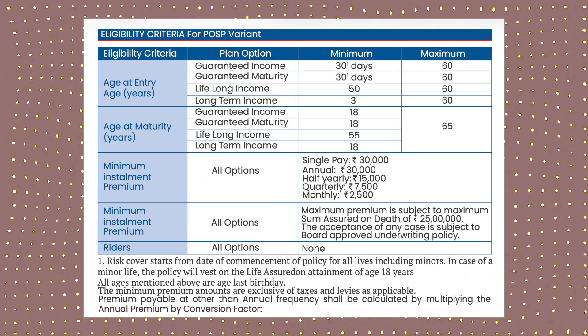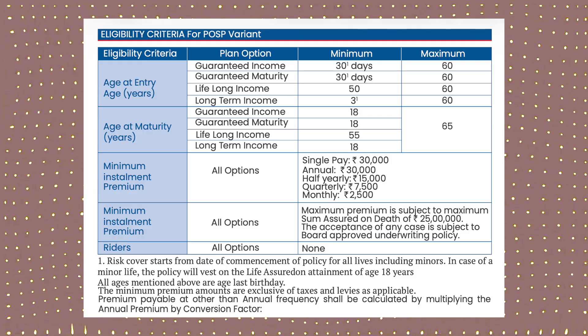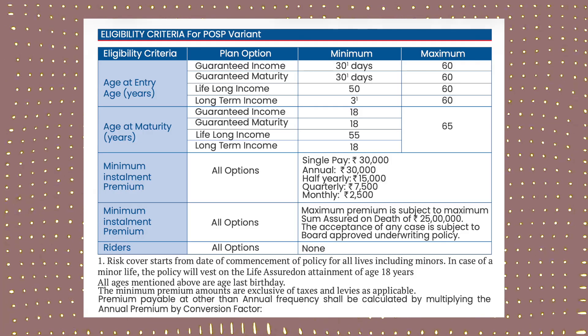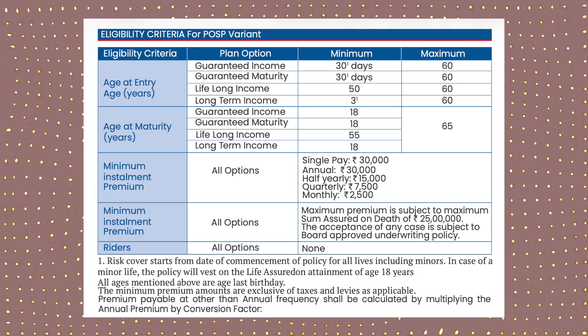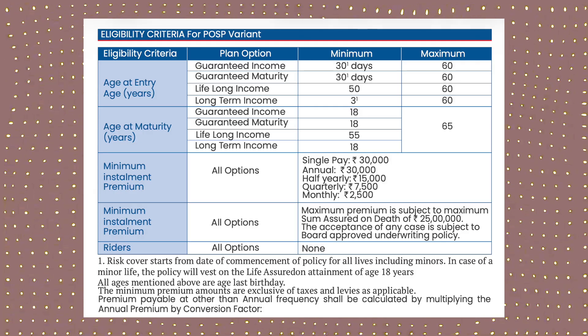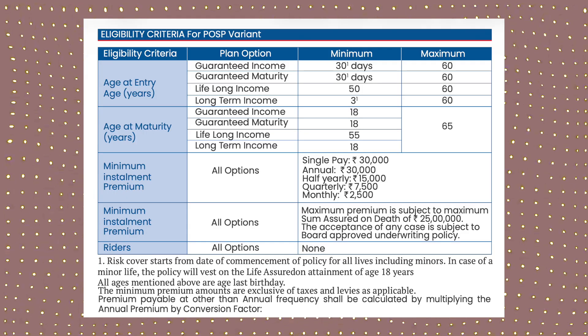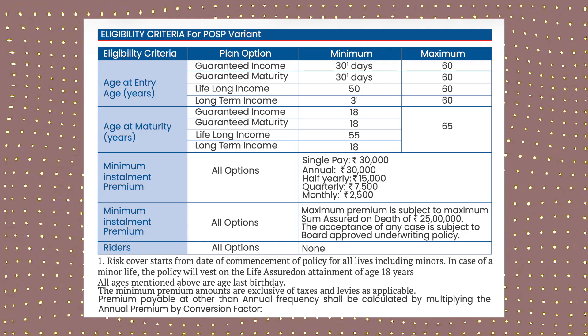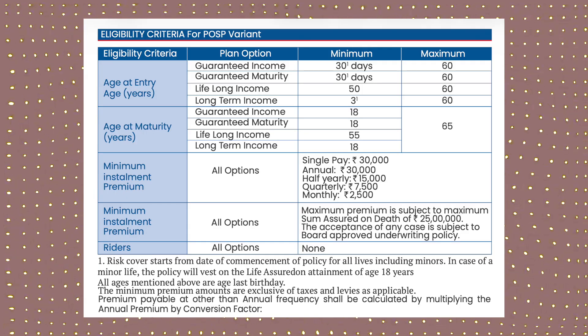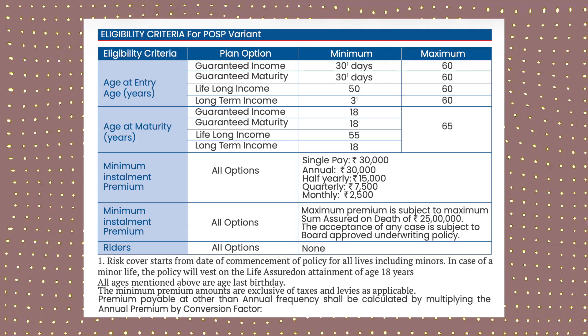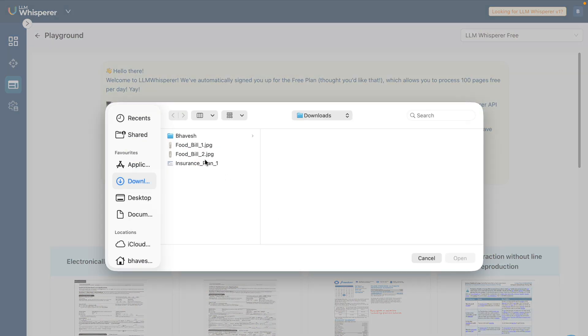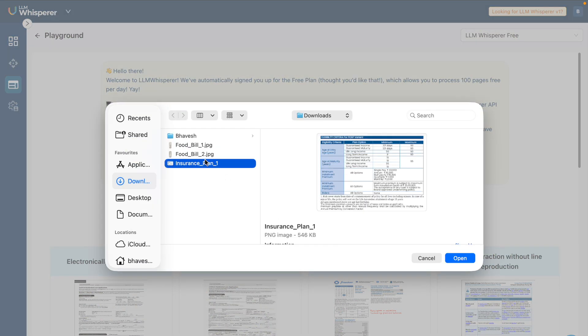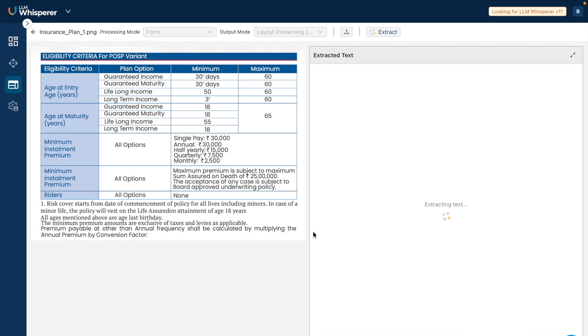A lot of organizations have really complex table structures that they want to process from different PDF documents. Not a lot of OCR solutions are able to understand the merged cell concept, which is something that I want to try out with LLM Whisperer. So I click on upload, upload this entire complex table that I have, and click on 'See Results.'